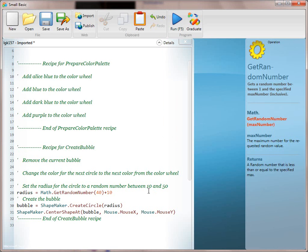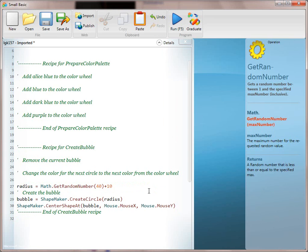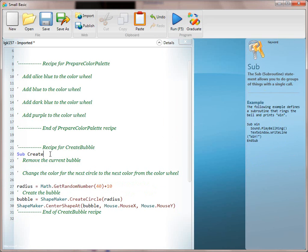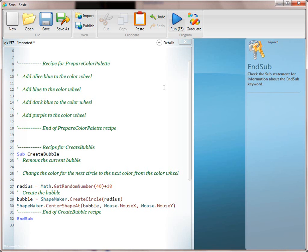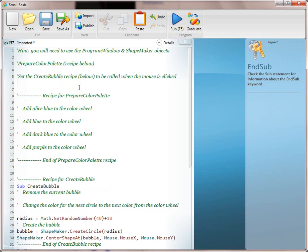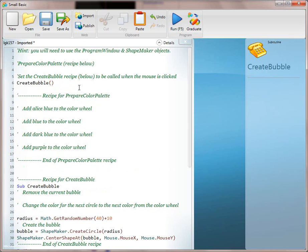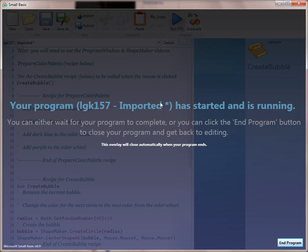The next thing we want to do is create the bubble as part of a subroutine. We're going to say 'Sub CreateBubble' — this should be a very familiar pattern by now — wrap it in End Sub. Always have the kids run it before they call it so they can see it does nothing, then have them remember that they need to call it. Go ahead and run it, and we'll see that it was called.